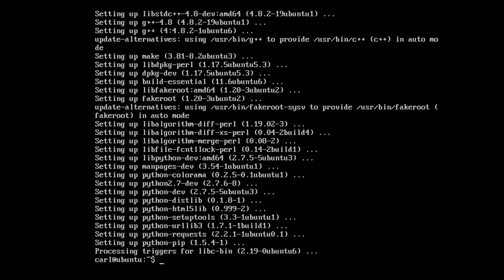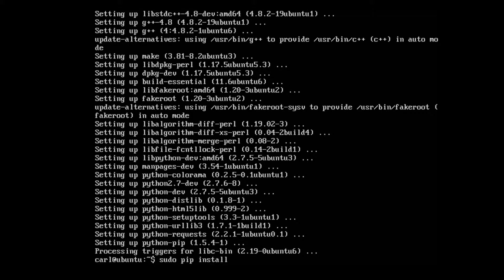Once it's finished we need to type in sudo pip install glances with a capital G.